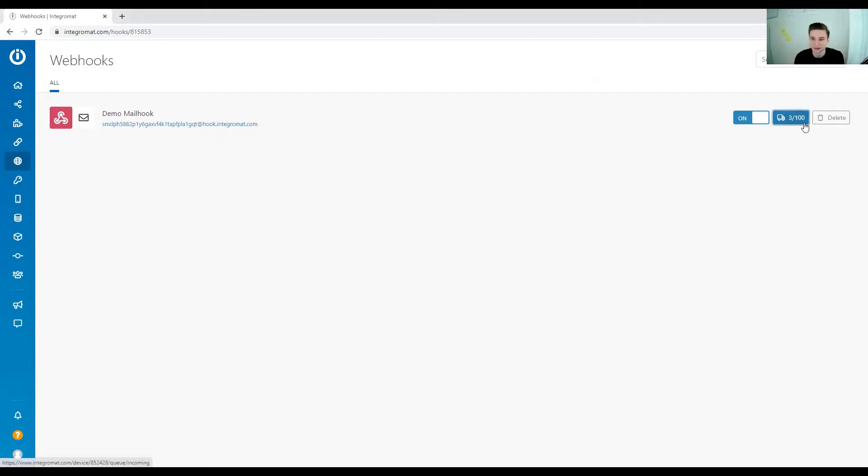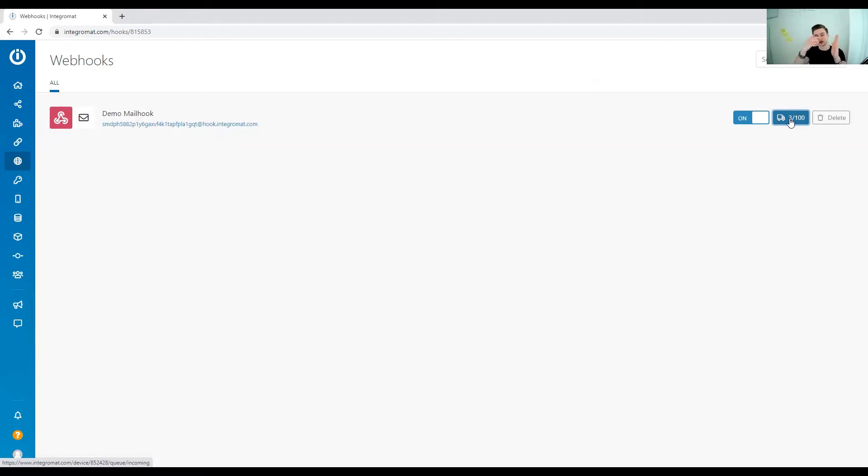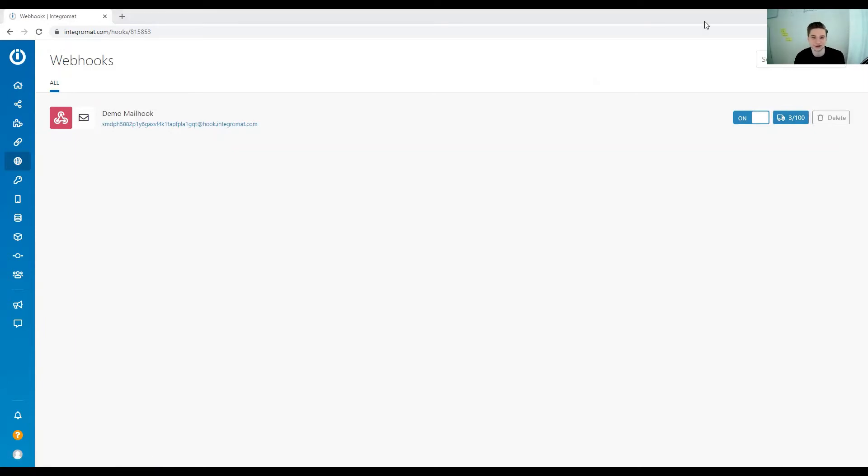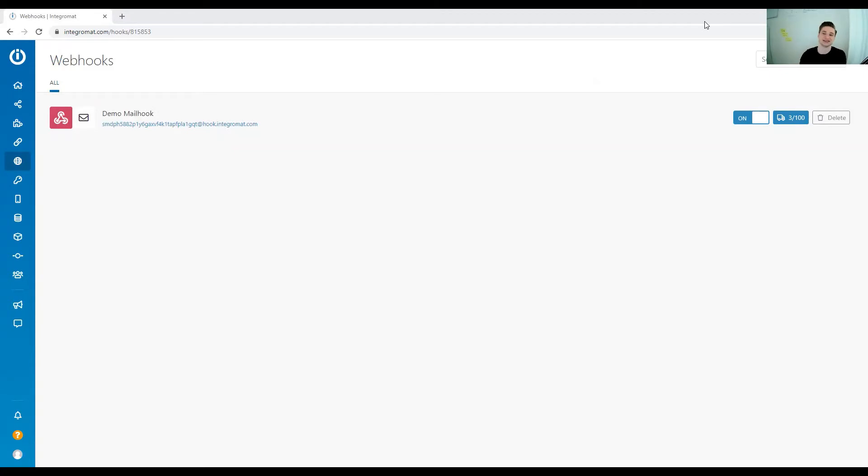Depending on what pay plan you are on, you can store a certain amount of events. If more events got sent to your webhook and you didn't process the older ones, the new events get refused, so they don't get stored in your Integromat account.